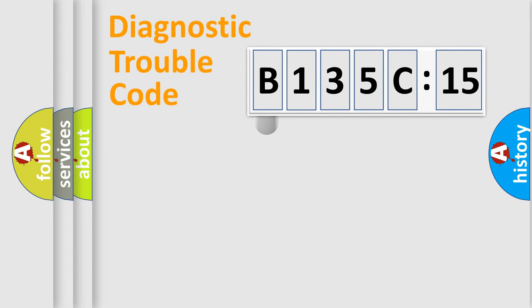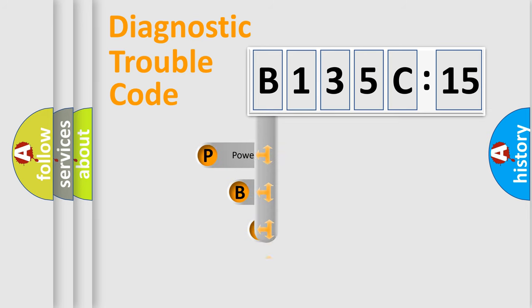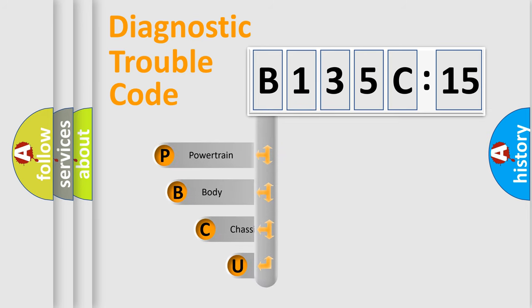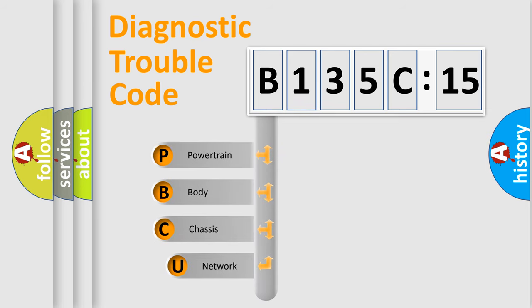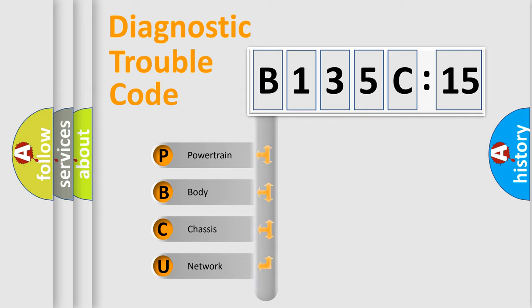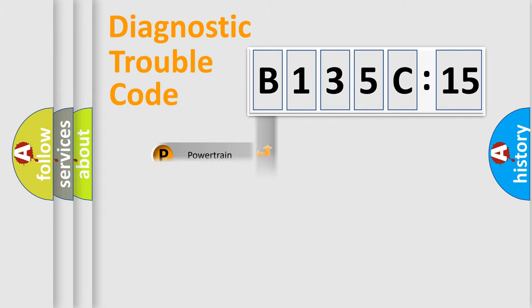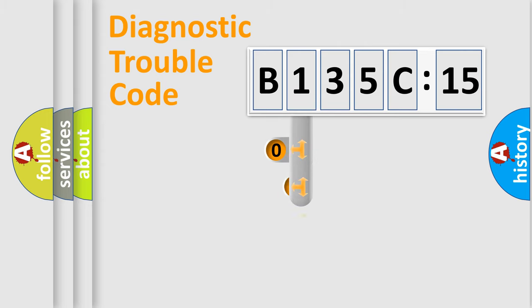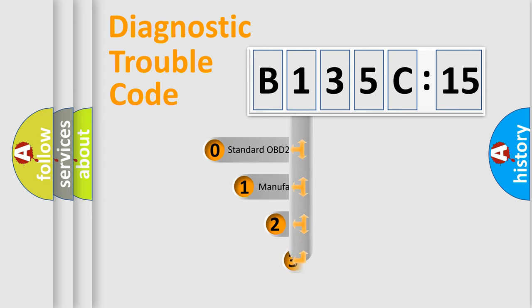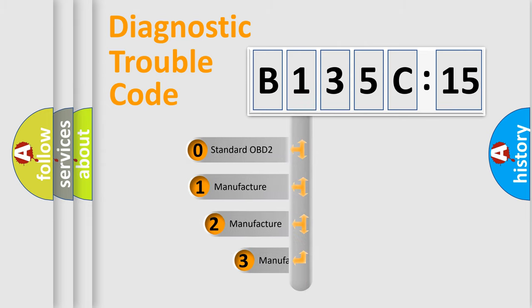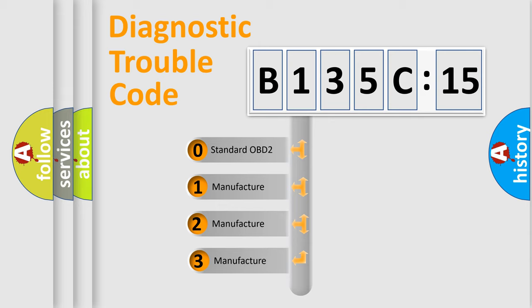First, let's look at the history of diagnostic fault code composition according to the OBD2 protocol, which is unified for all automakers since 2000. We divide the electric system of automobile into four basic units: Powertrain, Body, Chassis, and Network. This distribution is defined in the first character code.